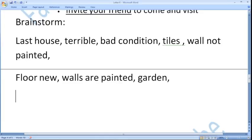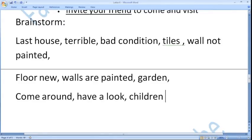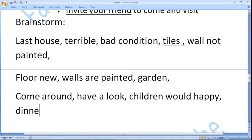After that you have to invite your friend. Instead of just saying 'invite', you can write 'please come around and have a look'. Children would be happy and we would have a dinner there.